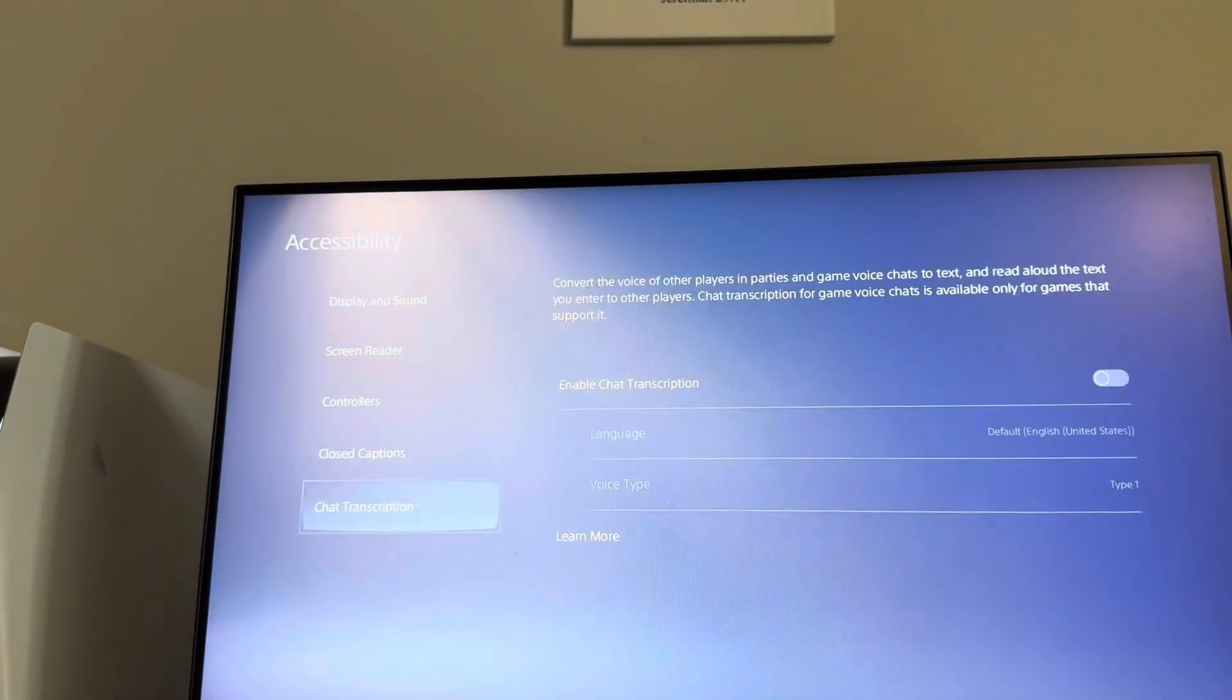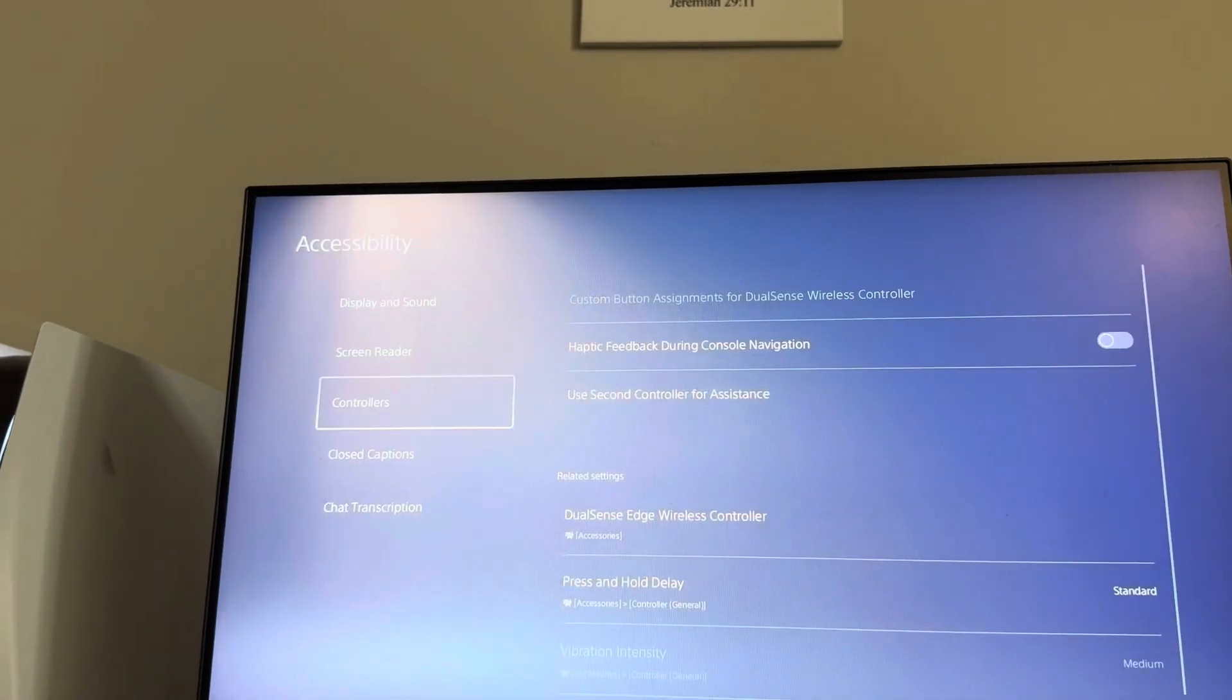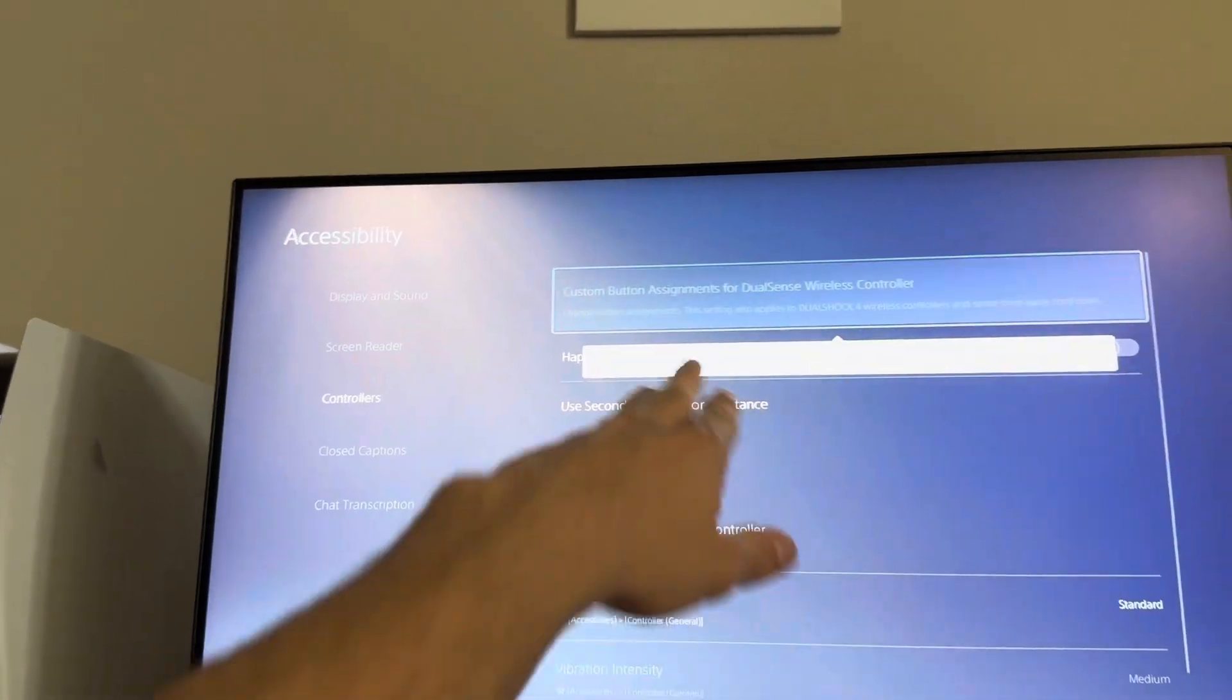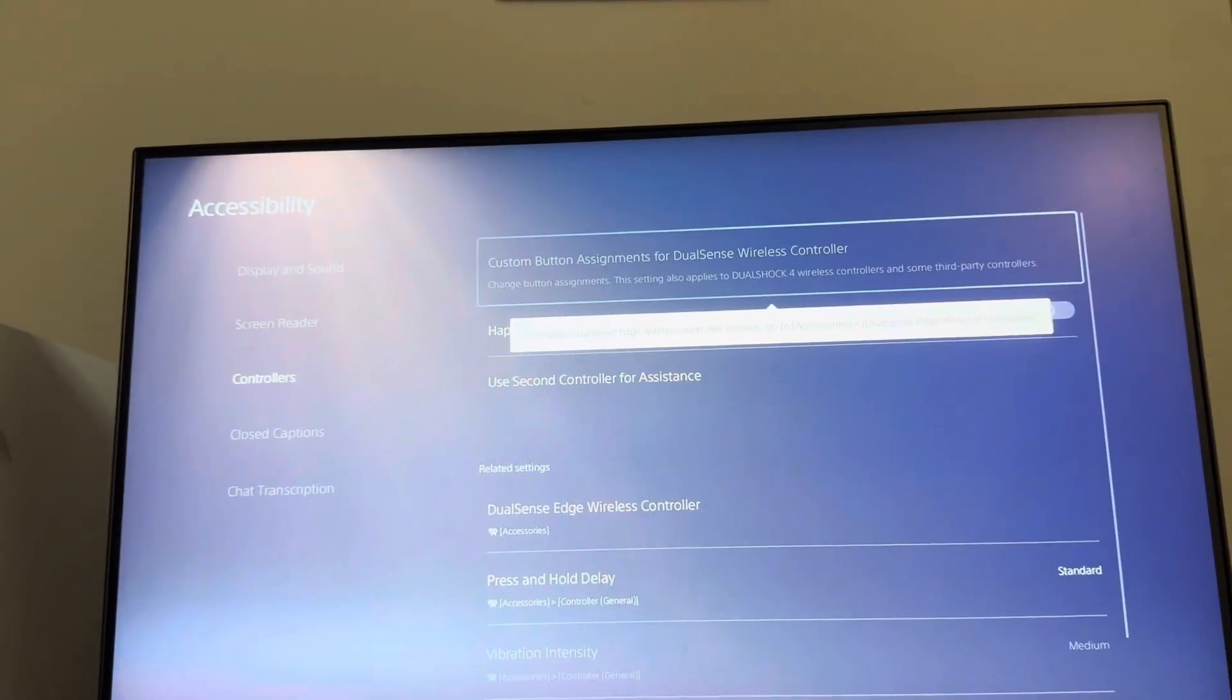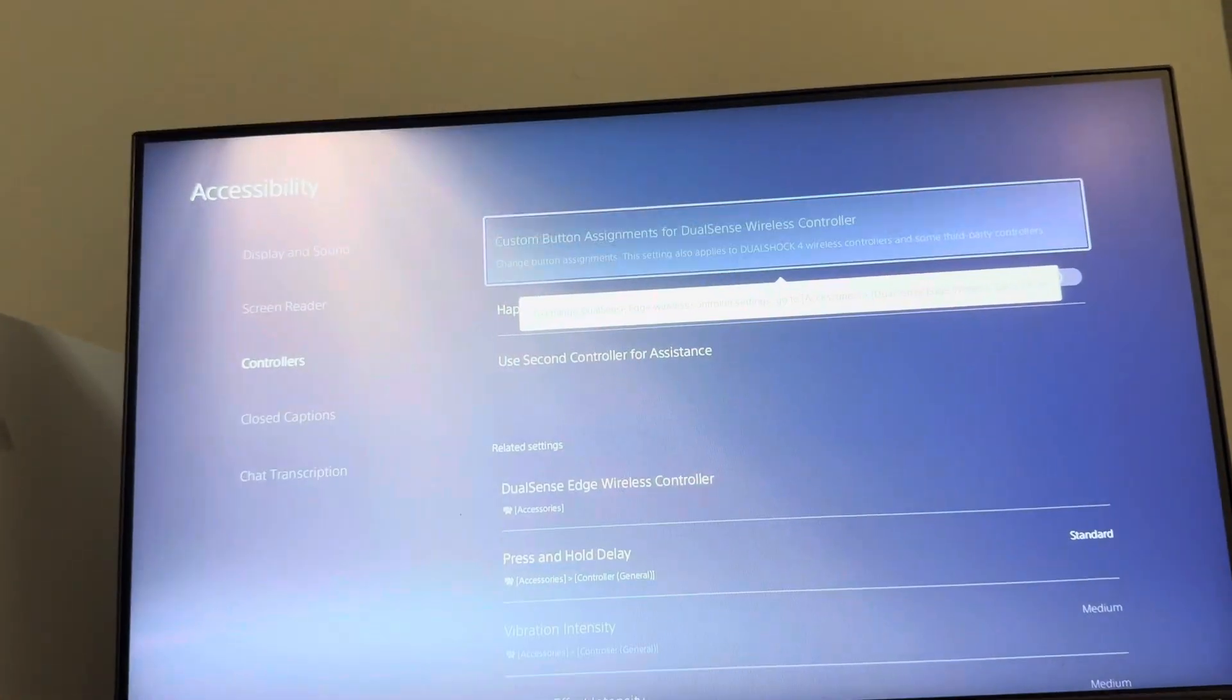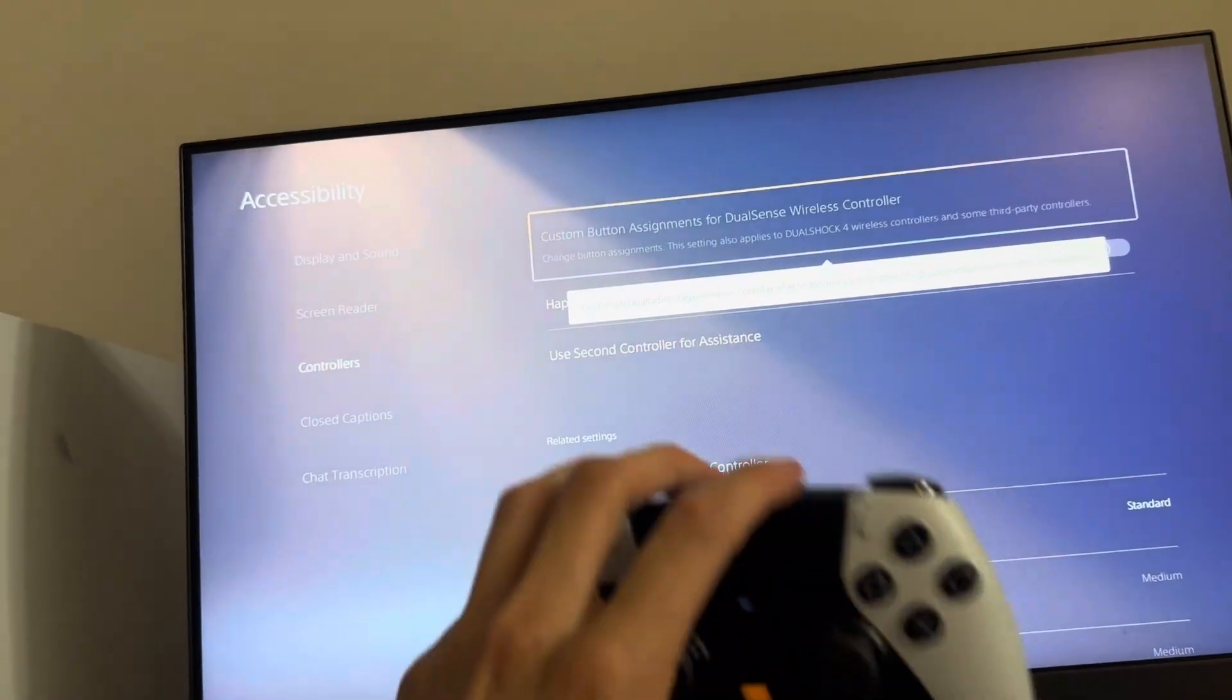Mine's a little bit different because I have a DualSense controller, but you would go to controllers, then custom button assignments. It's just a little bit different for me but you can still change it right there.